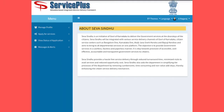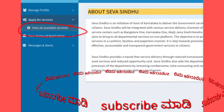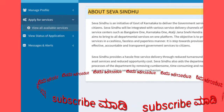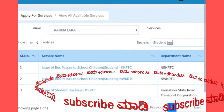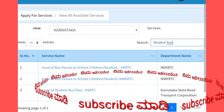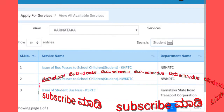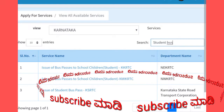Click to apply for services. You can click on the option to view all available services and apply for services. You can click on the option to search for student buses — KKRTC, NWKTC, or KSRTC — and select the option.